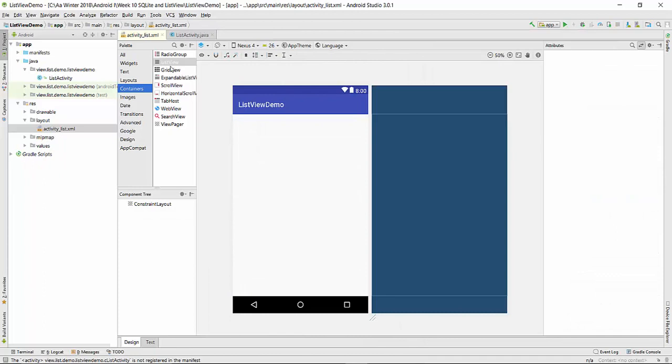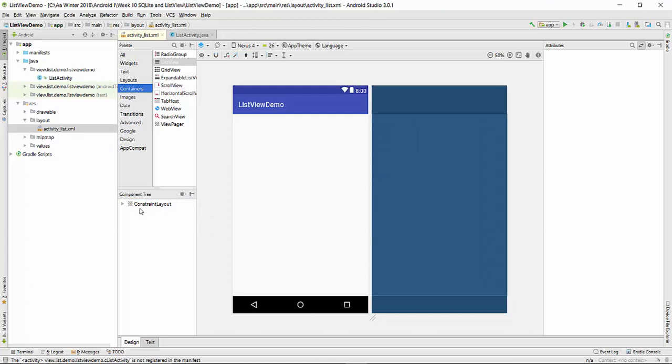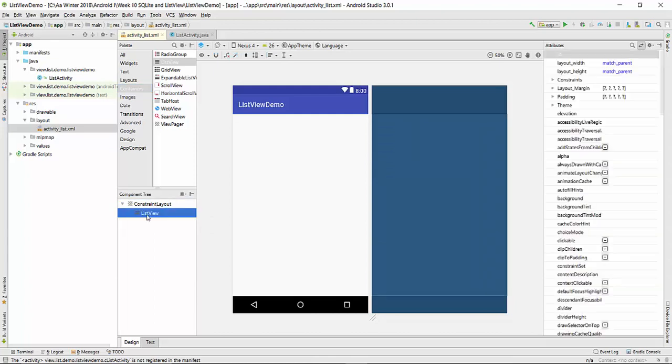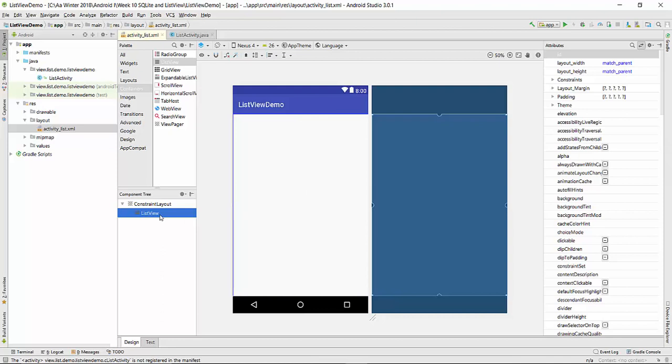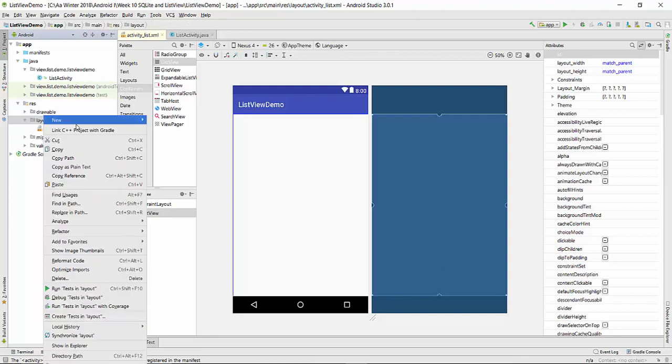You will see this ListView section. You can drag and drop the item to the constraint layout. Right now ListView is present here, even though it's not visible at this moment. So the next step is to populate a ListView item from this ListView. For the single item, we need to create another XML. New XML or layout.xml.